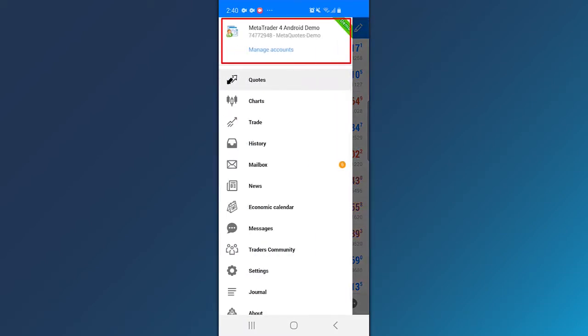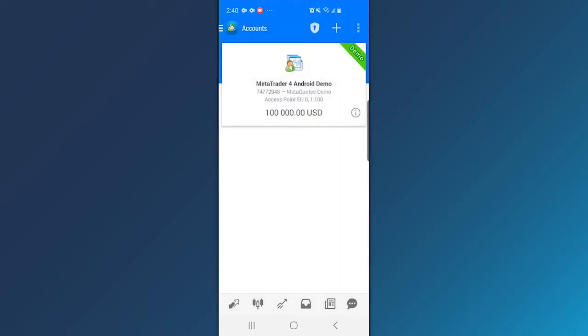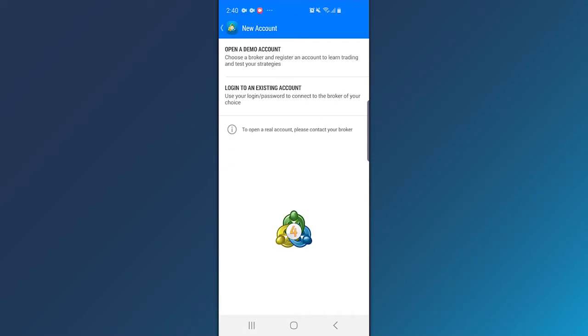Tap on the default account, then click on Plus and select Login to an existing account.